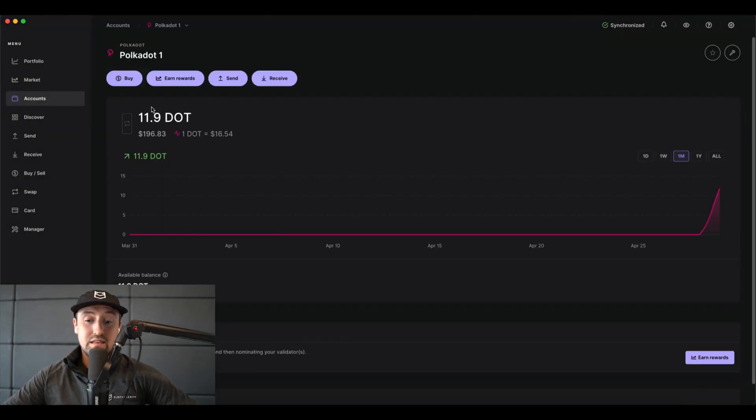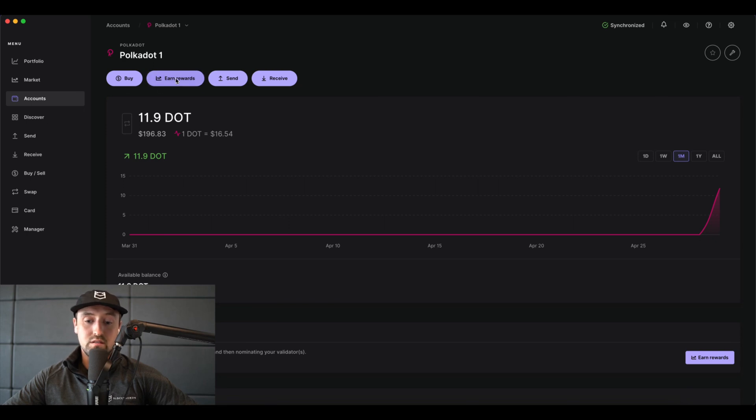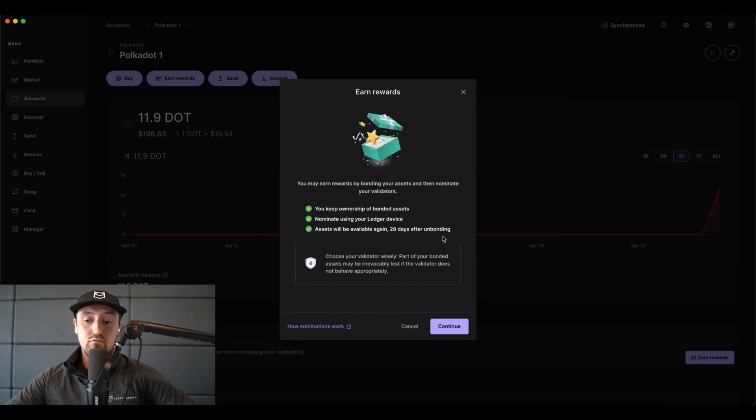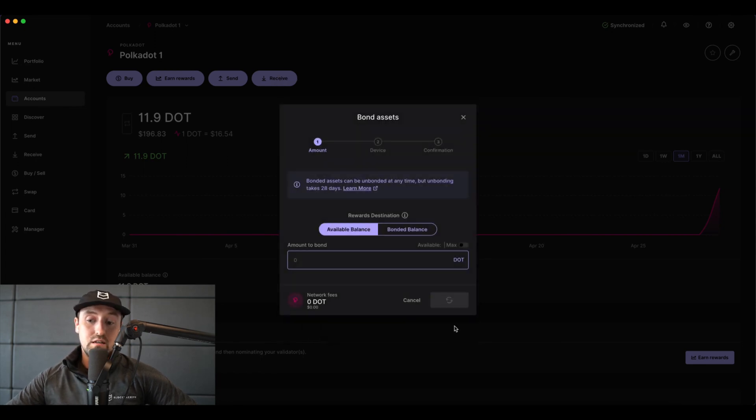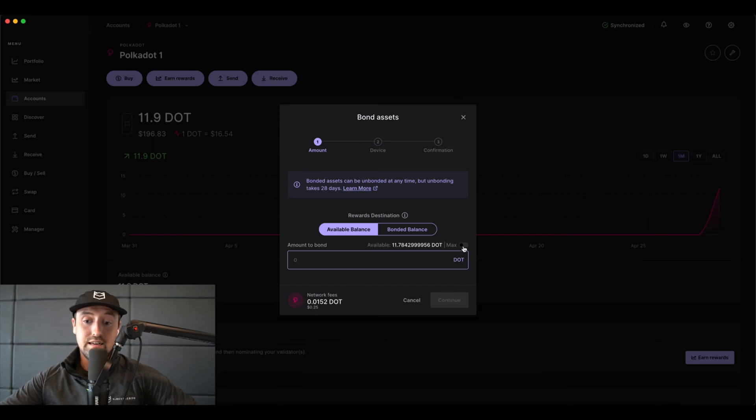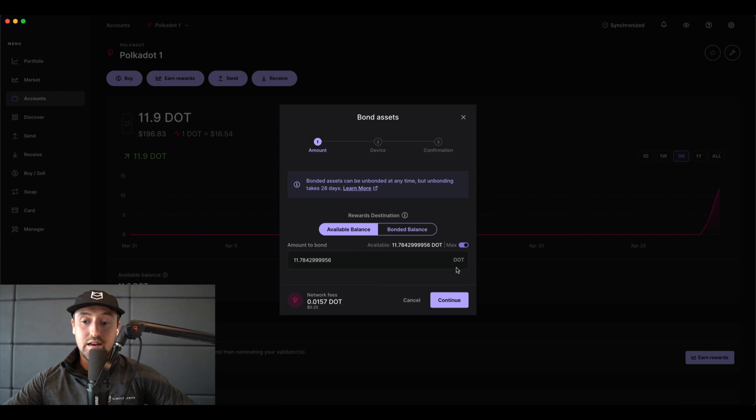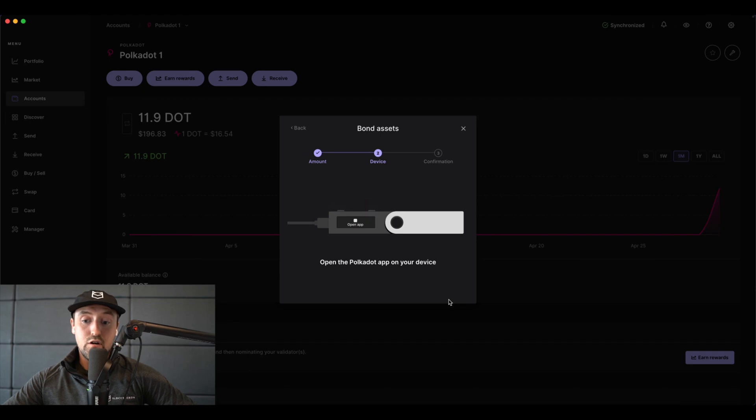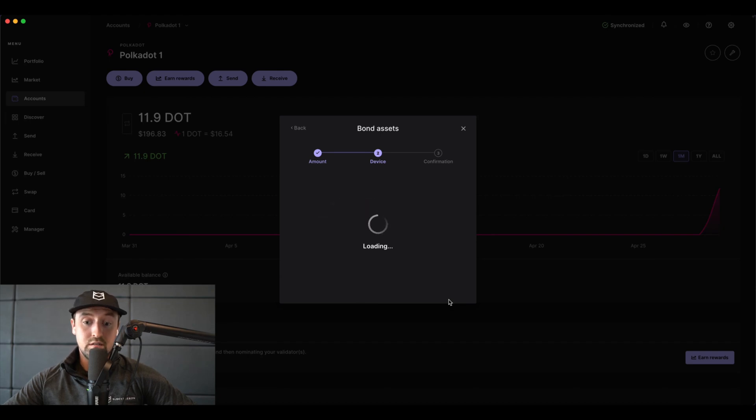Because I have almost 12 DOT, you'll see that we have an option to earn rewards. Click on the earn rewards button which will pop up an earn rewards screen. Now press continue. Here, select how much DOT you'd like to bond. In my case, I'd like to bond all of my DOT, so I'll click on the max button. Next, click continue and then confirm the operation on your Ledger device.